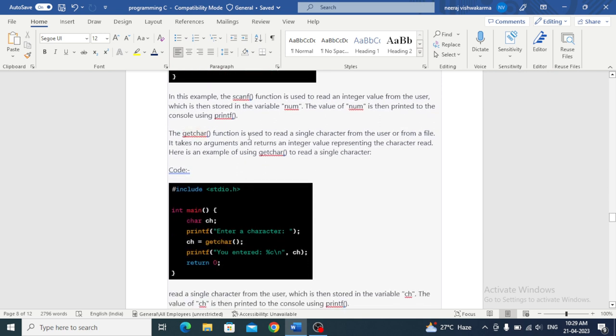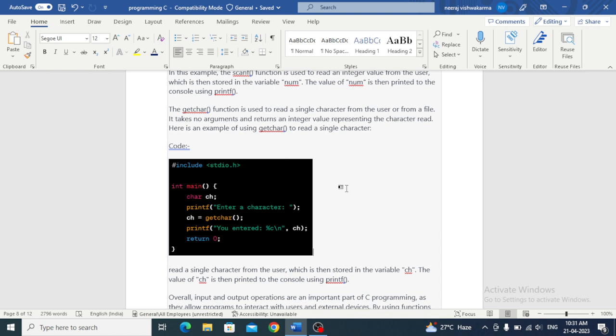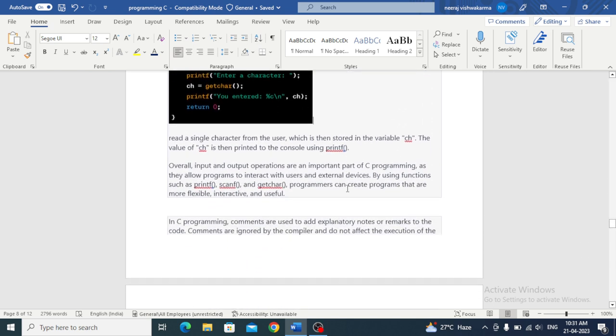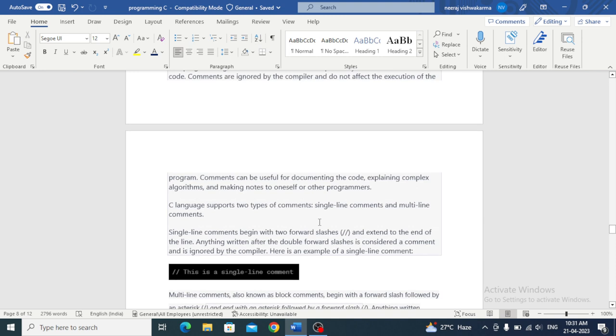Get character is used to read a single character from the user or from a file. It takes no arguments and returns an integer value representing the character read. Get character is a basic input library function in C programming. Its use is to read a single character. When it is called, it takes input from the input device.